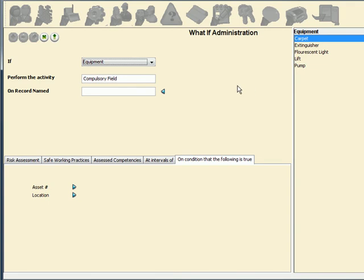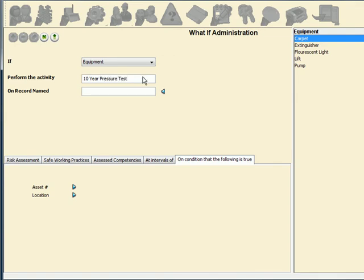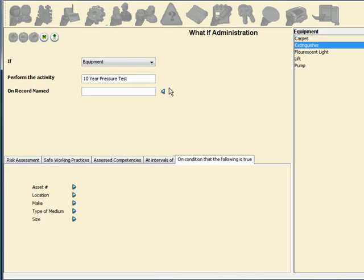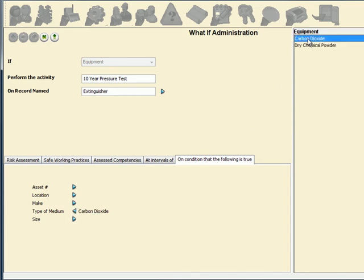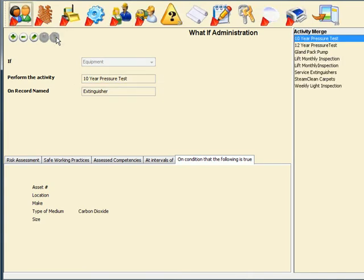The third field is populated with the equipment type as seen earlier. By selecting the word medium on the condition that the following is true tab, the navigator changes to show the medium types. Select carbon dioxide and populate the field next to the word medium. The rule is now set for an extinguisher that has a carbon dioxide medium. Proconioli will now automatically search and apply every instance where these conditions are true.